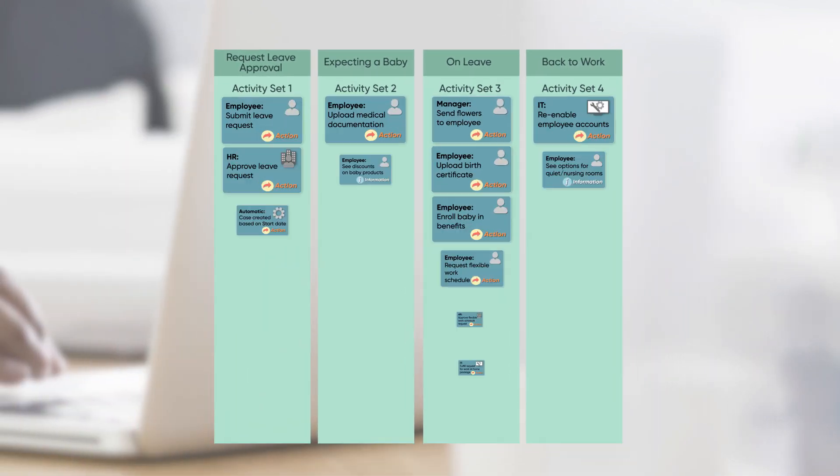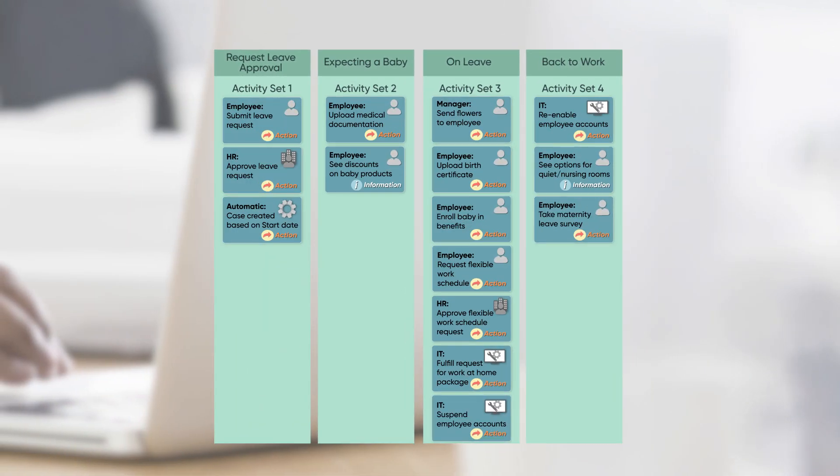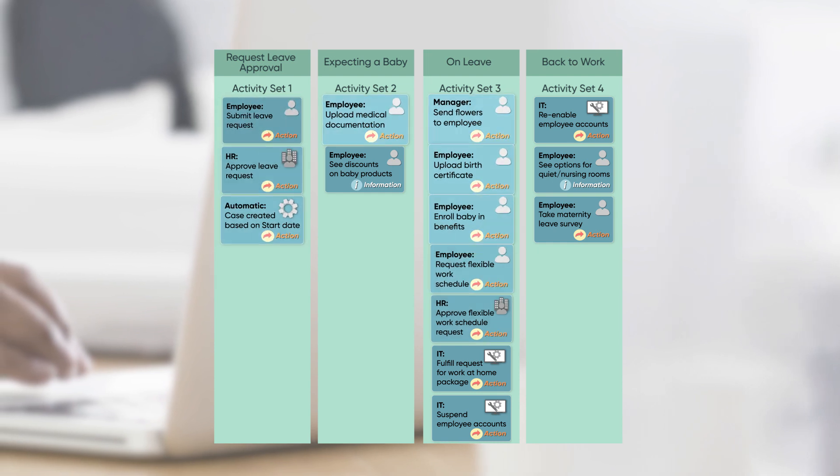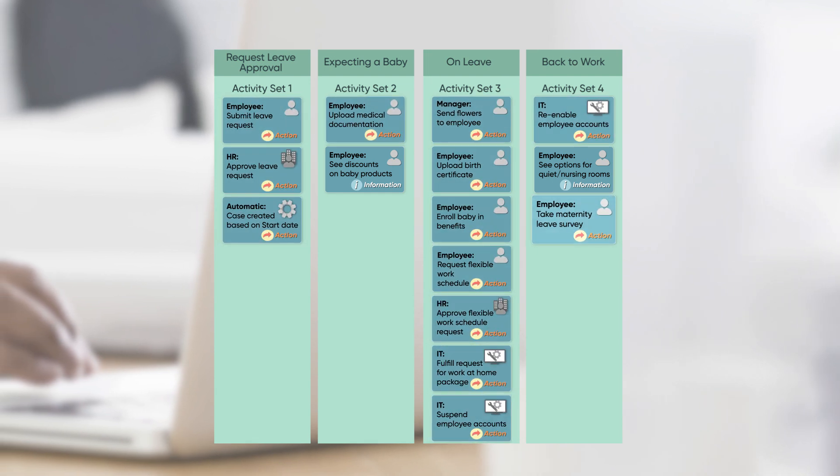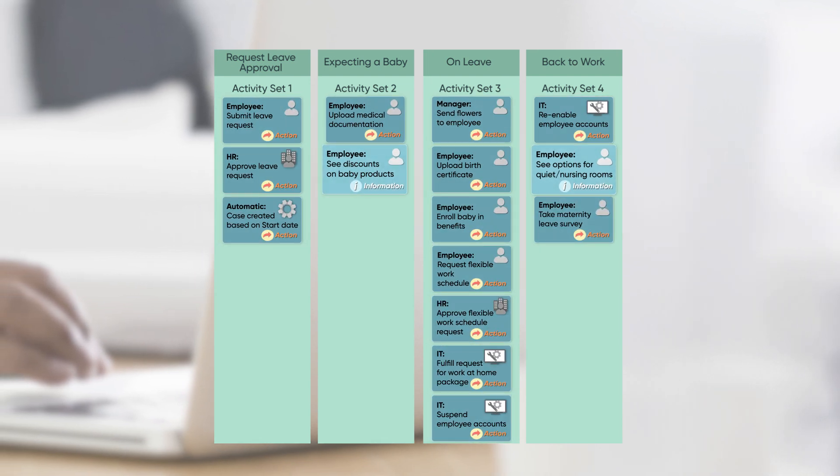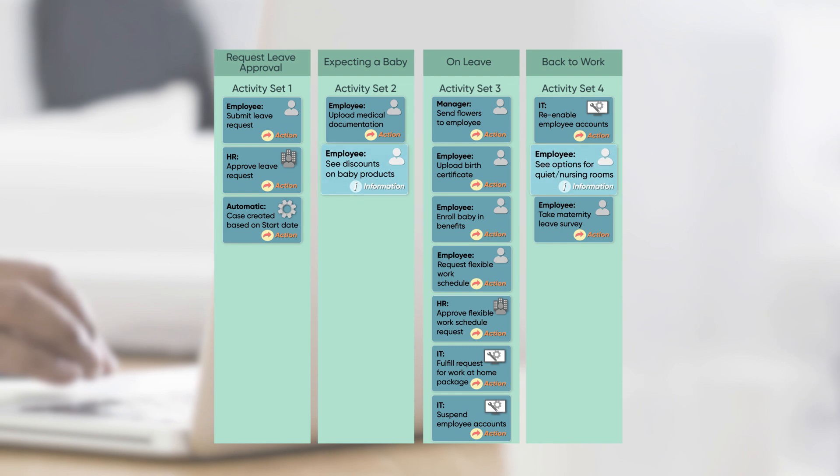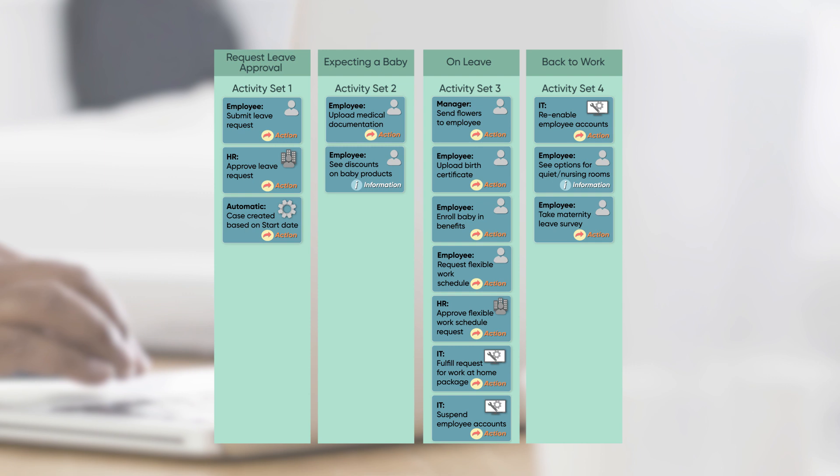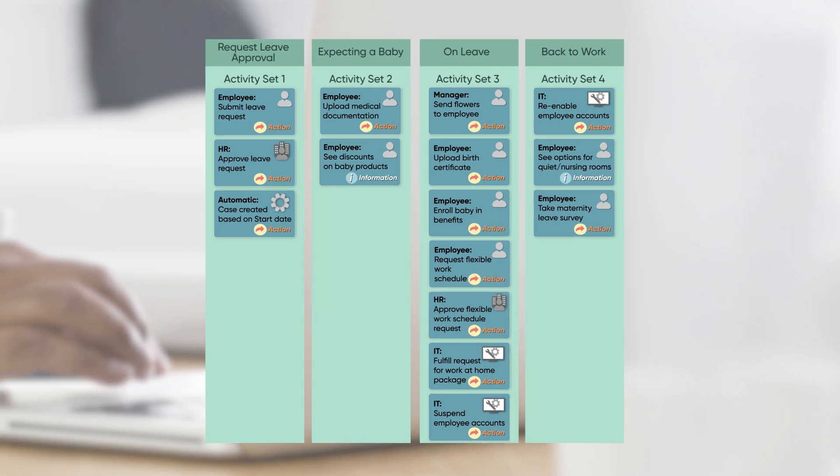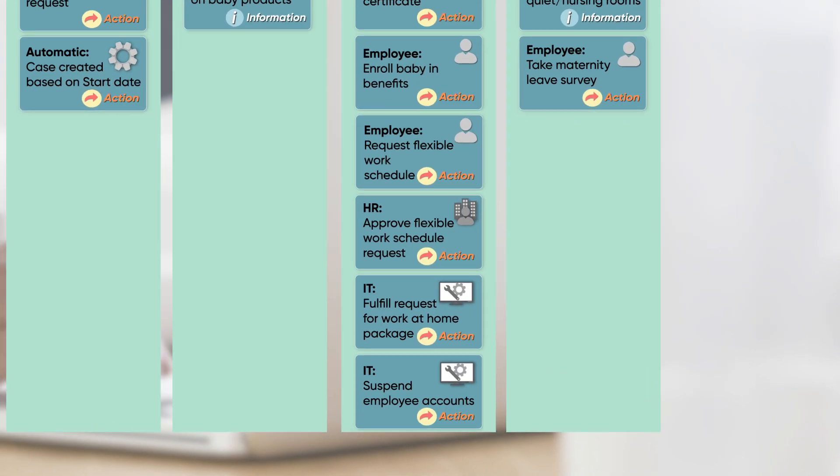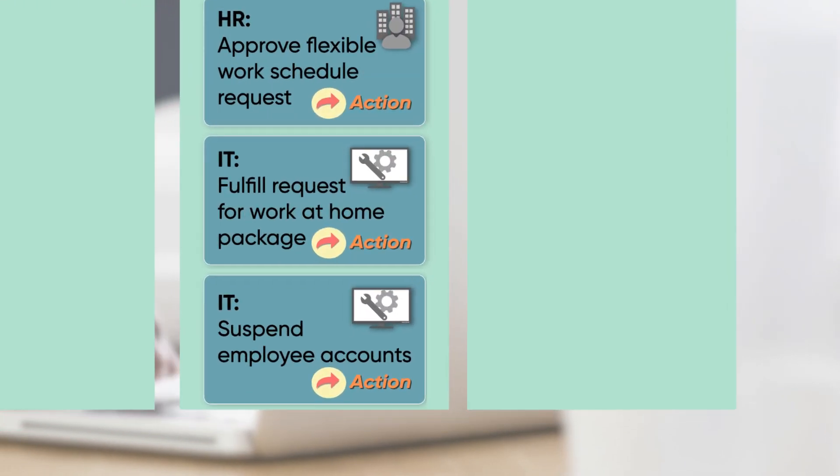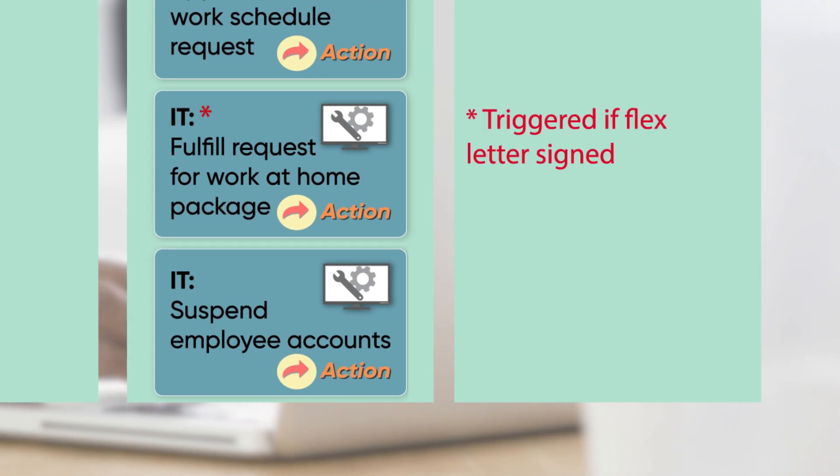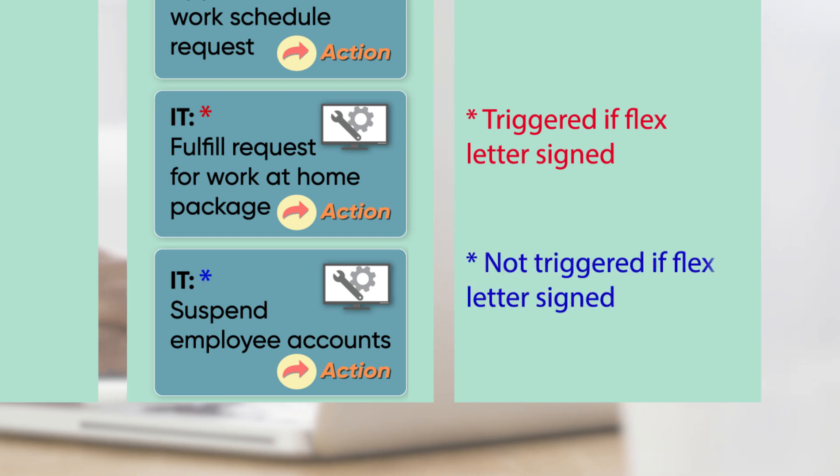Here's an example of a completed map for a maternity leave lifecycle event. Here, we've identified activities that require action, and optional ones providing information that the employee may find useful. Also identify activities that are conditional. In other words, that are triggered when a specific condition is met. In our example, the IT task to fulfill the employee's request for a work-at-home package won't be triggered unless the employee signs the Flex Work Letter by a deadline. And if not signed in time, the employee's accounts will be suspended.